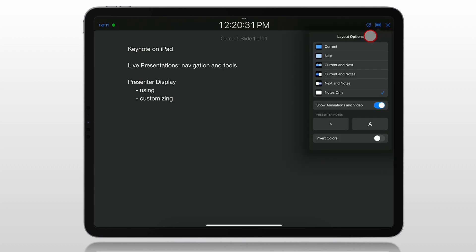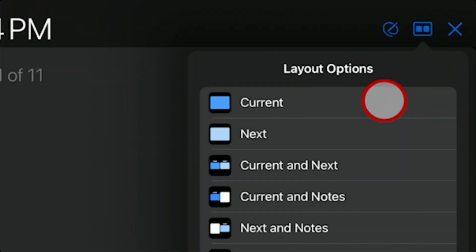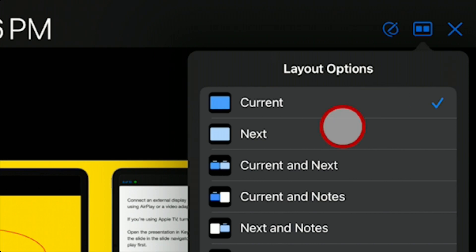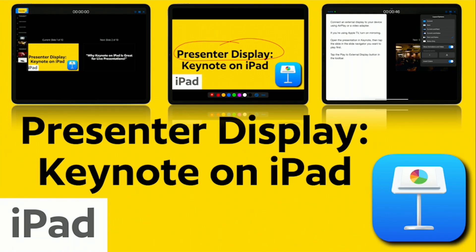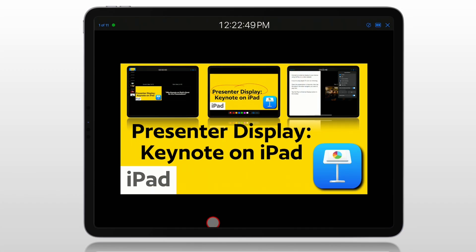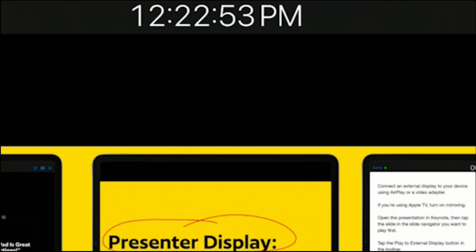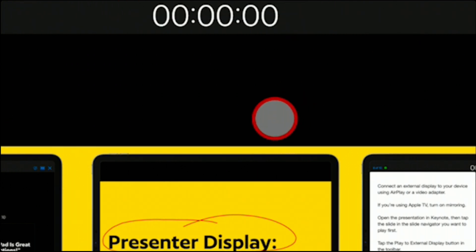In the presenter display, you can set up how you want everything to look. If you choose Current Slide and click off, what your audience sees is the full-screen presentation, while what you are seeing is a copy of that. At the top of the screen you also have a clock. If you tap on it, you can change it to a timer — it starts at zero, and as soon as you begin your presentation, it begins counting up so you can see how long you have been presenting.